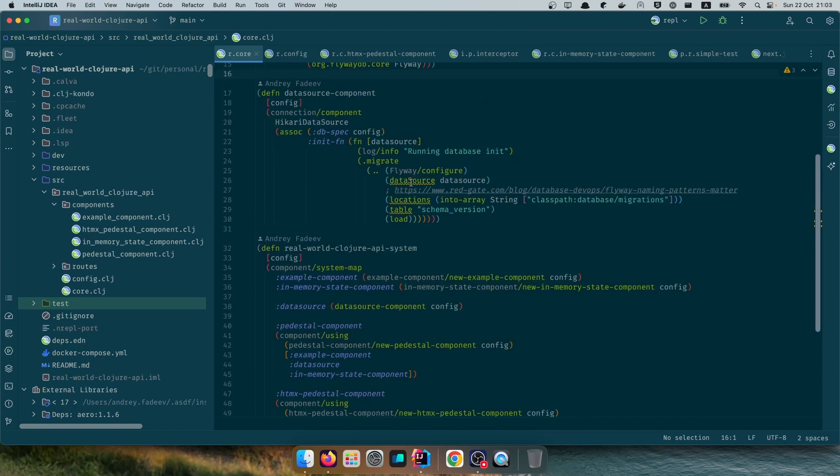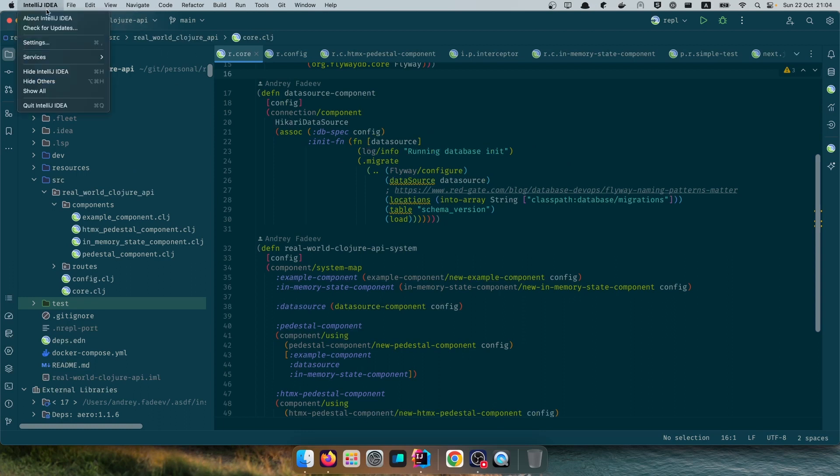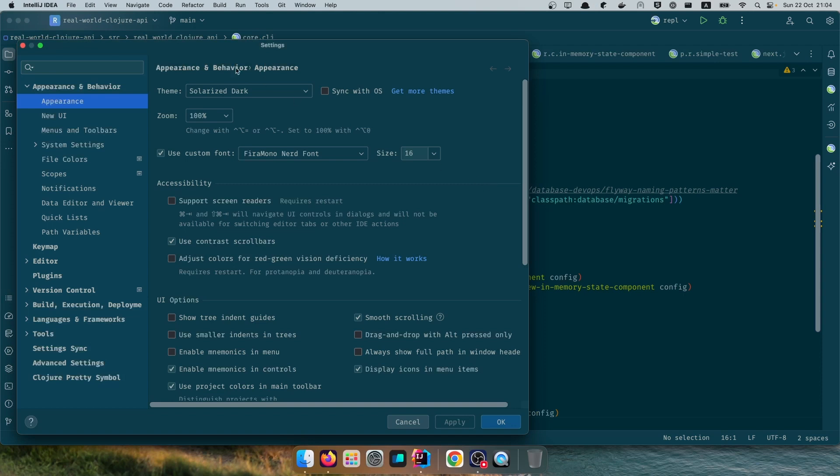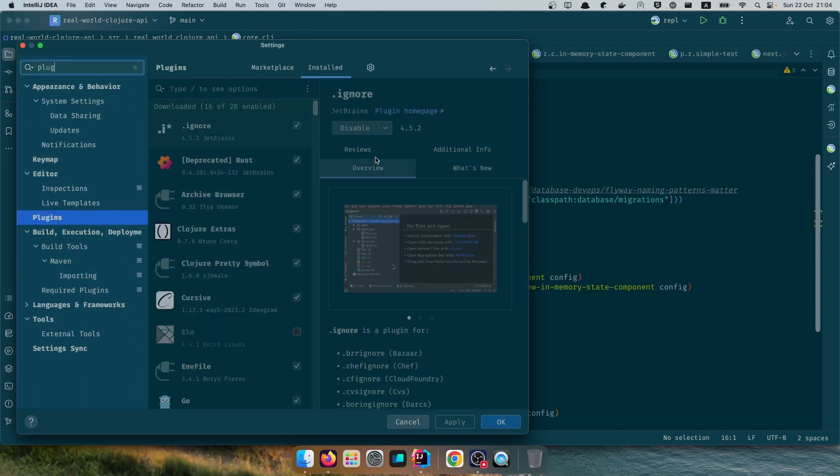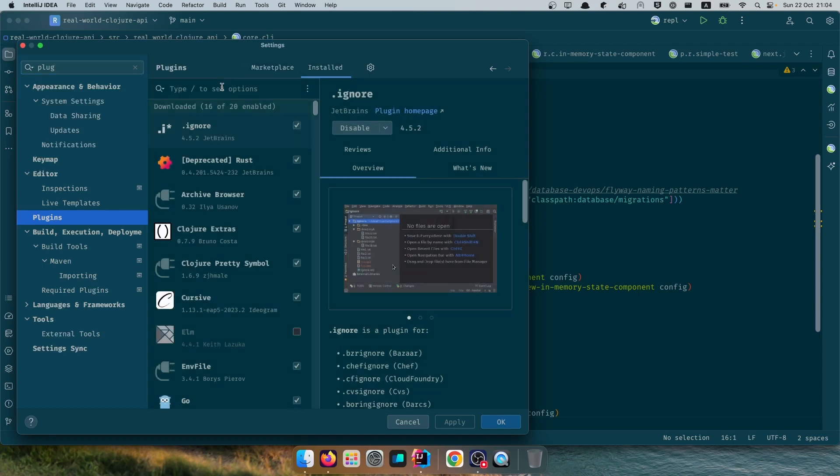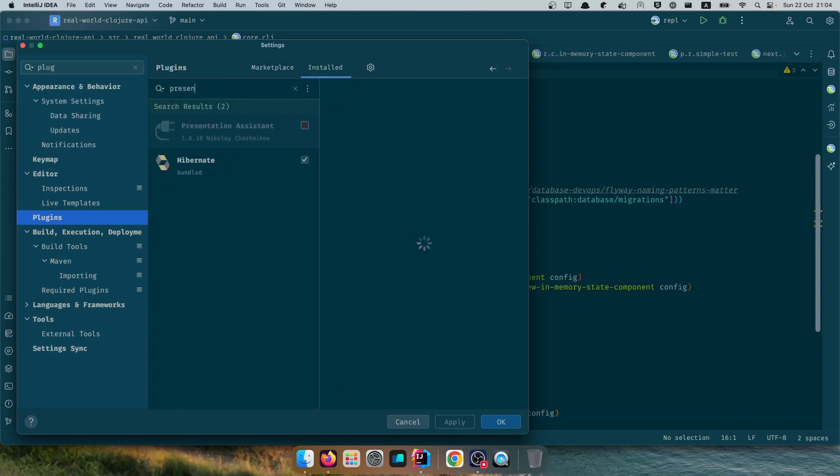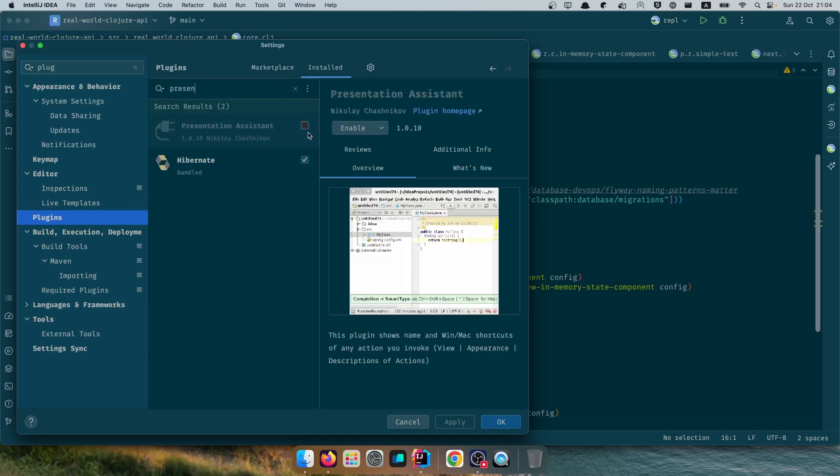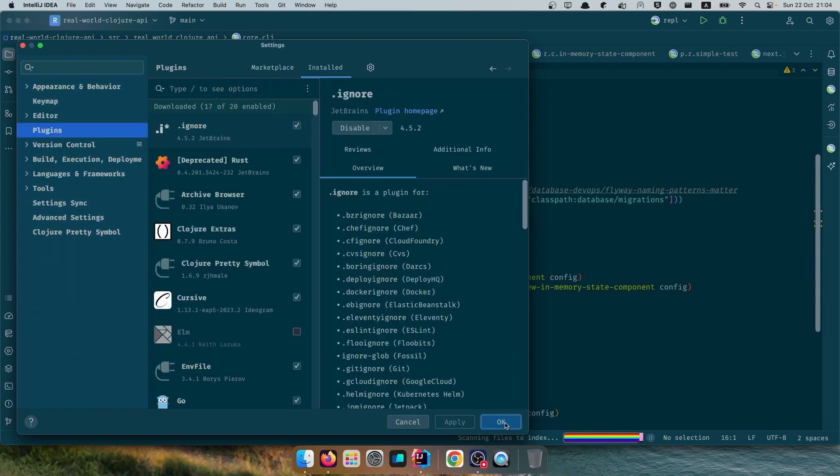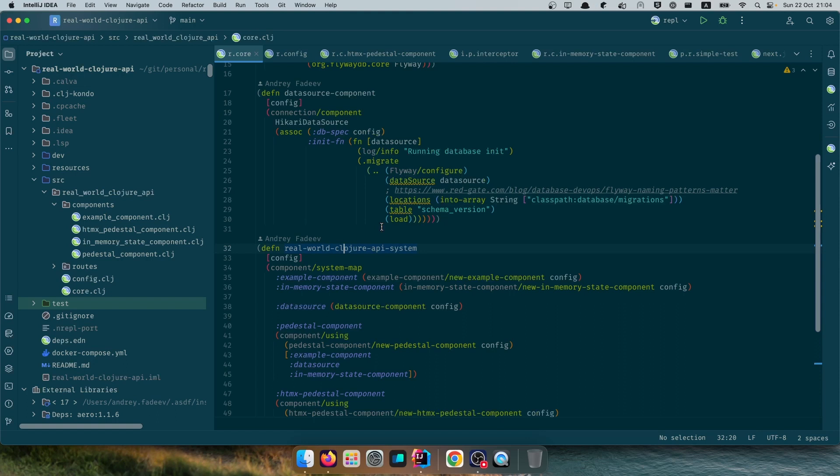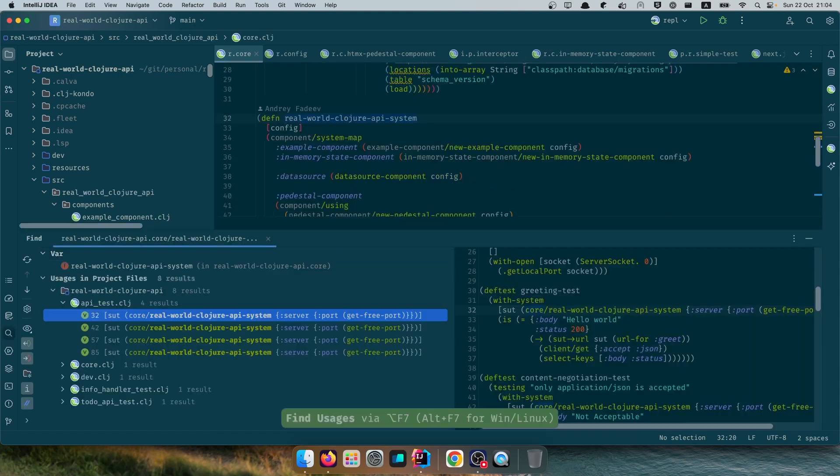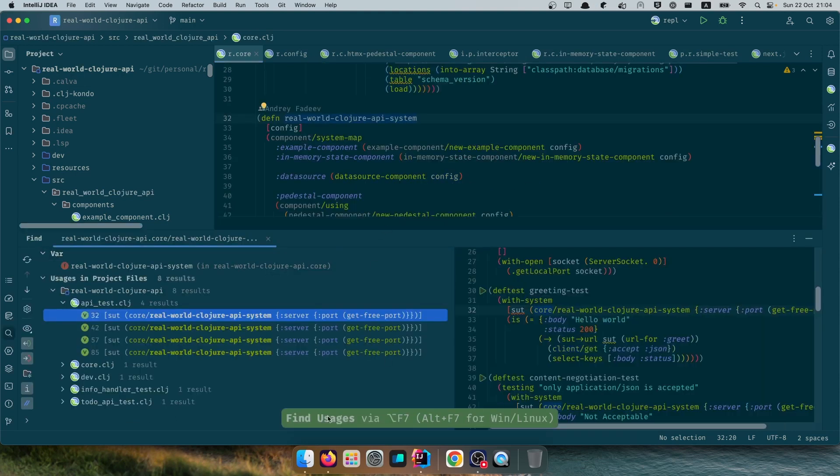Now it's more compact but still a lot of noise. The other thing I want to show you just for purpose of this video is if you go to plugins, I'll enable the Presentation Assistant and that will allow you to see the hotkeys that I'm pressing.